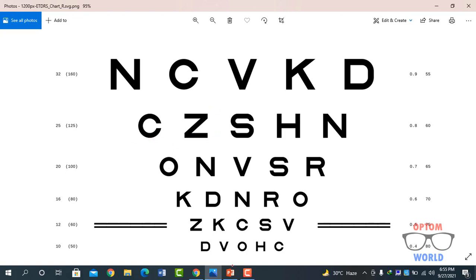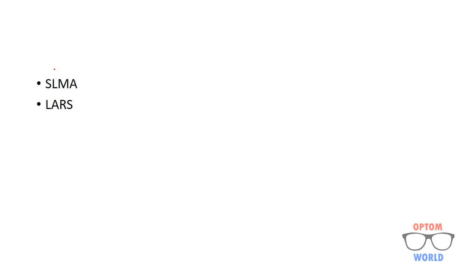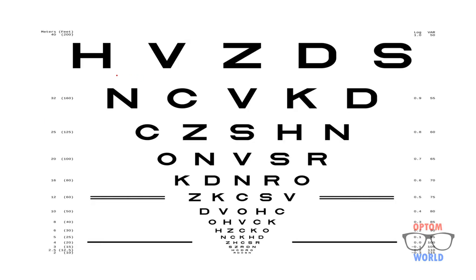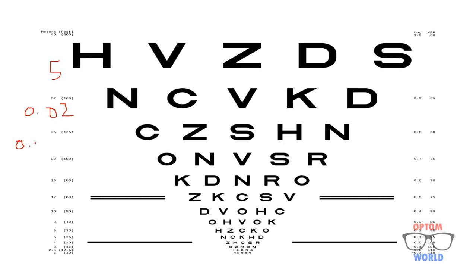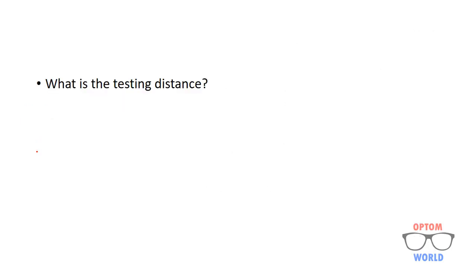In this case we have two rules. These rules are SLMA rule and LARS rule. You can calculate visual acuity from both of these rules and the result is same. If you observe, each line of the chart has five letters. And the value of one letter is 0.02 LogMAR. And the value of one line will be, since there are five letters, it will be 0.1 LogMAR. So this rule states that same line.